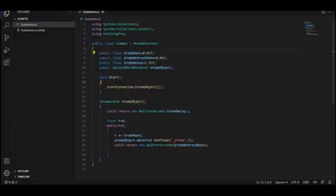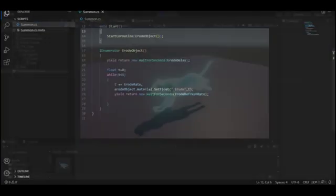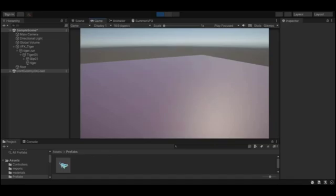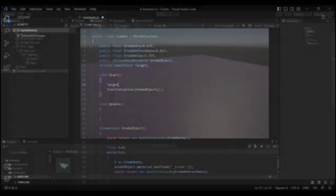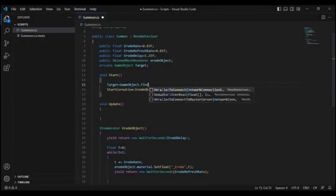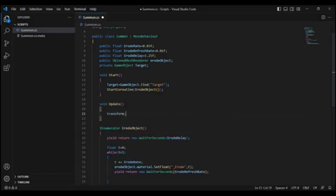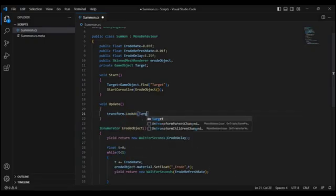Then I created a script for this integration. And then I modified that script so that the tiger should always look towards the target.